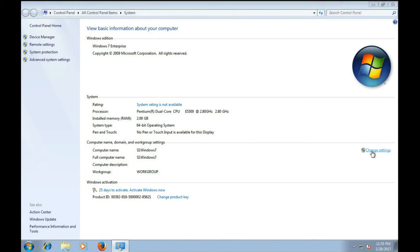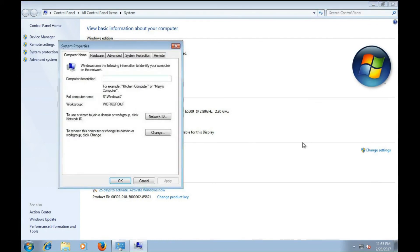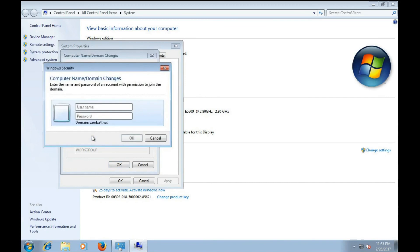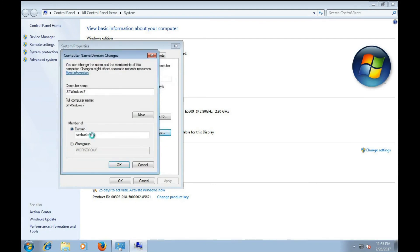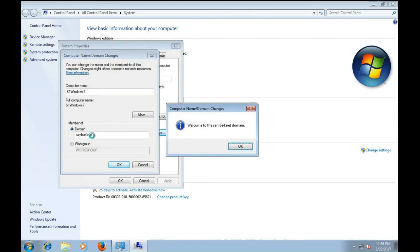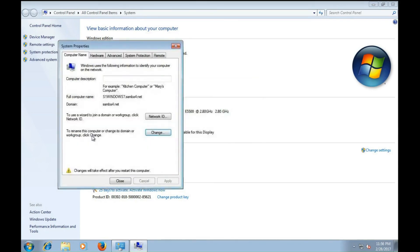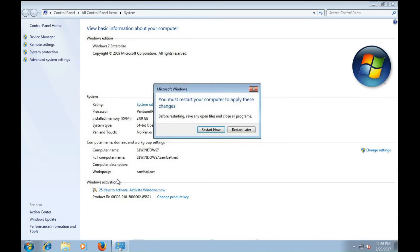And in here, I will join the domain. I'll need to provide credentials of a user that has authority to join Windows clients or clients to the domain. My T-West user has such credentials. Once I enter them, it will communicate with the domain controller and voila, welcome to the Samba4.net domain. But of course, that will require a real quick reboot.